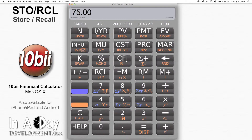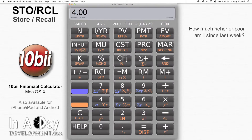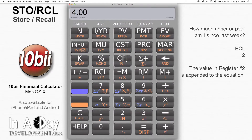I then do an unrelated problem, say 2 plus 2, just to change the numbers in my display. At this point, I want to use those numbers I stored. I want to figure out how much richer or poorer I am now than I was last week. I hit Recall, then 2 to bring up the income I stored earlier.